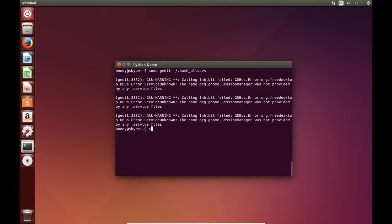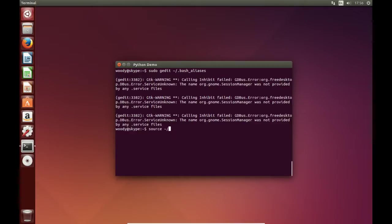And then we instruct the terminal to use this bash aliases file.